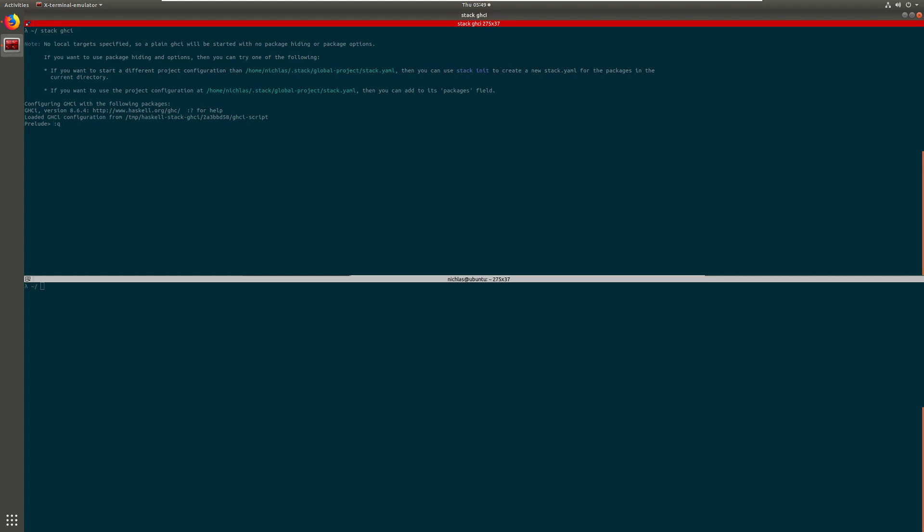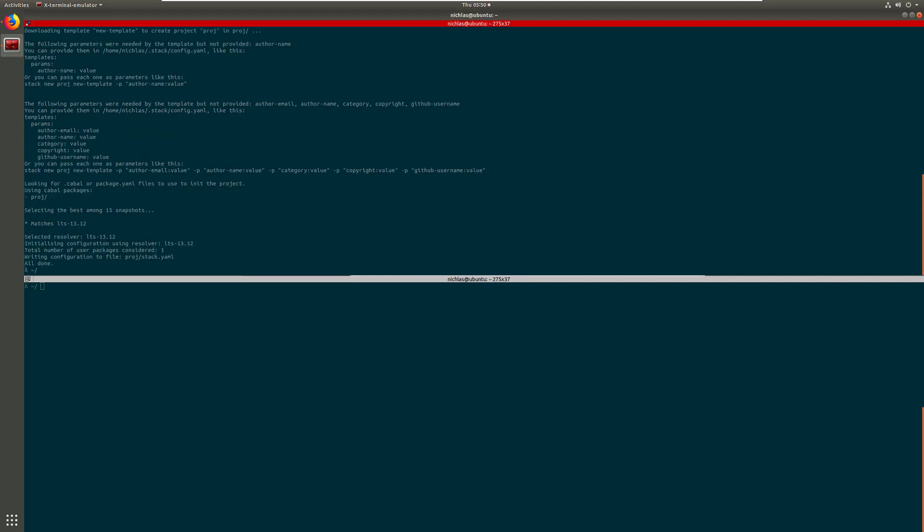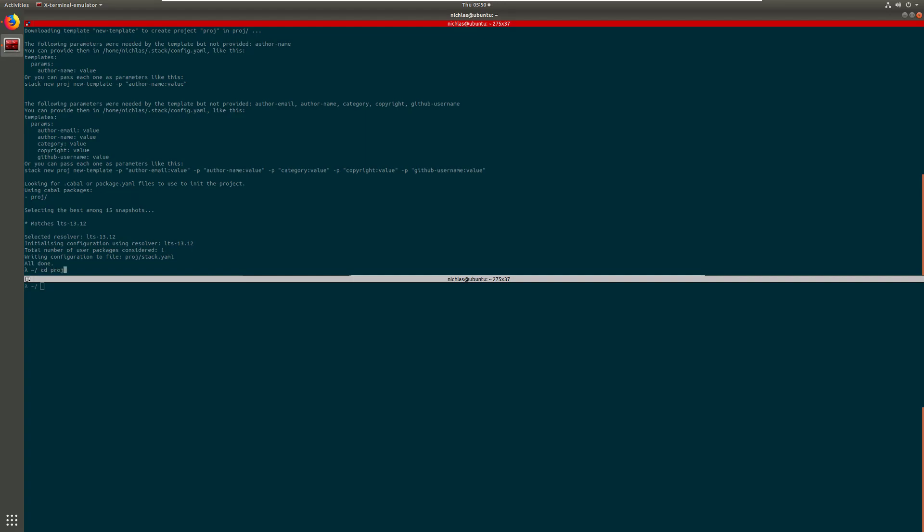So in order to exit the interactive environment just type colon q and then let's say that we want to start a new Haskell project. You type in stack new and then the project name, let's just call this one a project. It will download a bunch of template files that it will pre-populate your new project with. So if we see into that project you can see that you have some files.